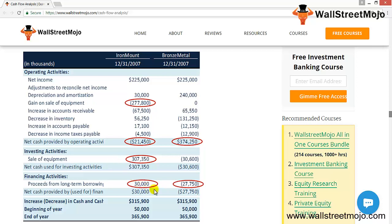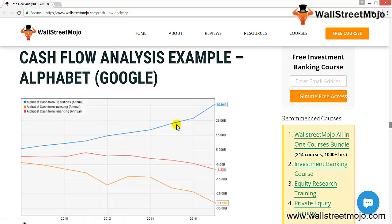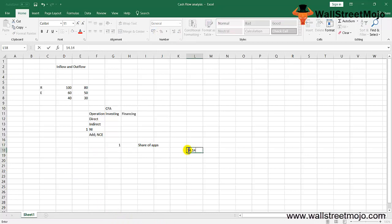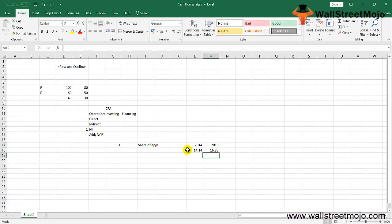Now let's look at Google (Alphabet). The blue represents operations, orange is investing, and pink/red is financing activity. Google's cash flow from operations is generated from advertising revenues via Google properties and network member properties, share of apps, hardware products, licensing arrangements, and service fees from Google Cloud. Google's operating cash flow shows an increasing trend due to rising net income: $14.14 billion in 2014, $16.35 billion in 2015, and $19.48 billion in 2016.